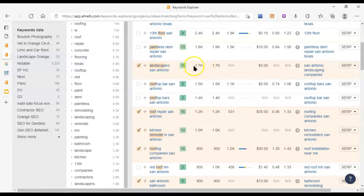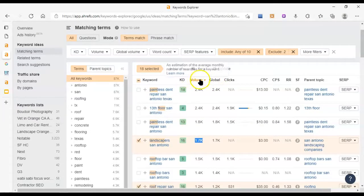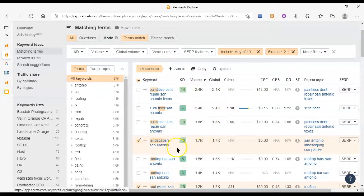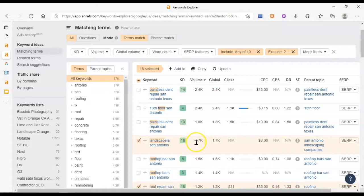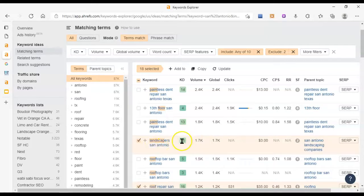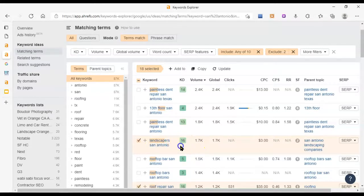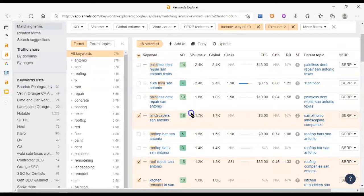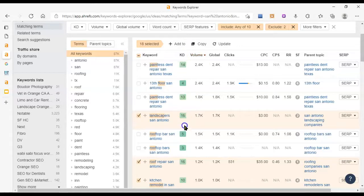So there are a couple metrics here I want to point out. Your 1.7 volume here. So this means that there are 1.7 thousand people each month typing this exact key phrase into Google each month on average. So that's a lot of people searching for landscapers in your area but it's got a KD of 16 which is a little higher than we like to go after at least for beginners. Me and my team we could probably knock this out and see results fairly quickly. Meaning SEO it takes a while.